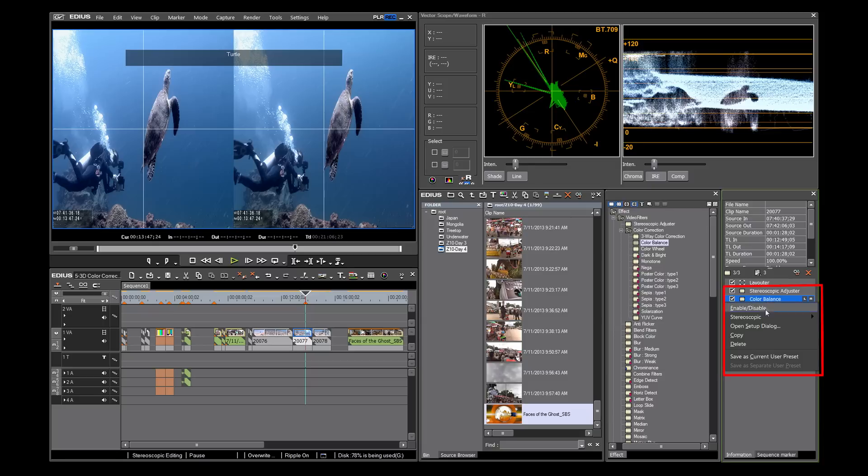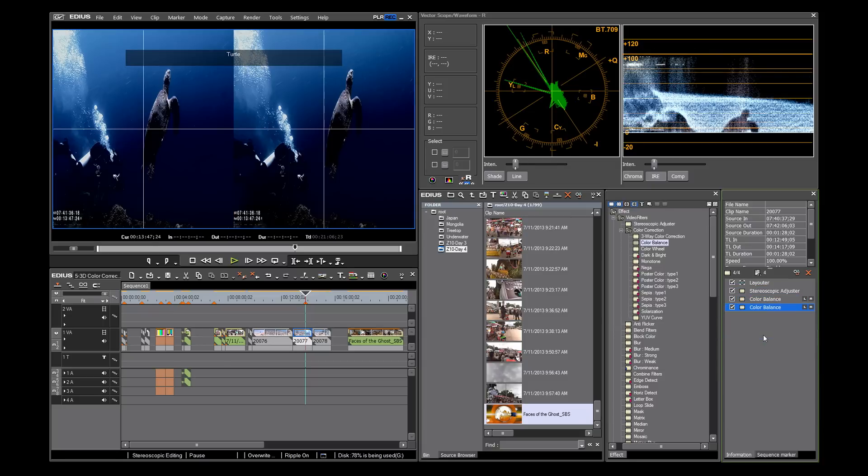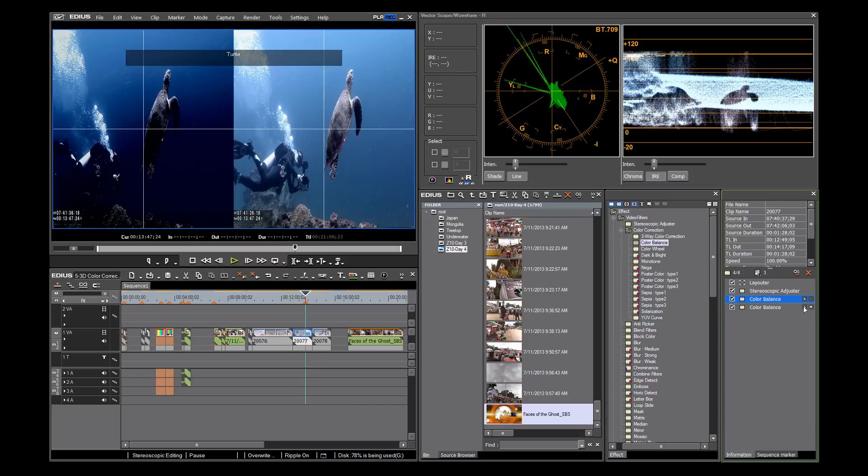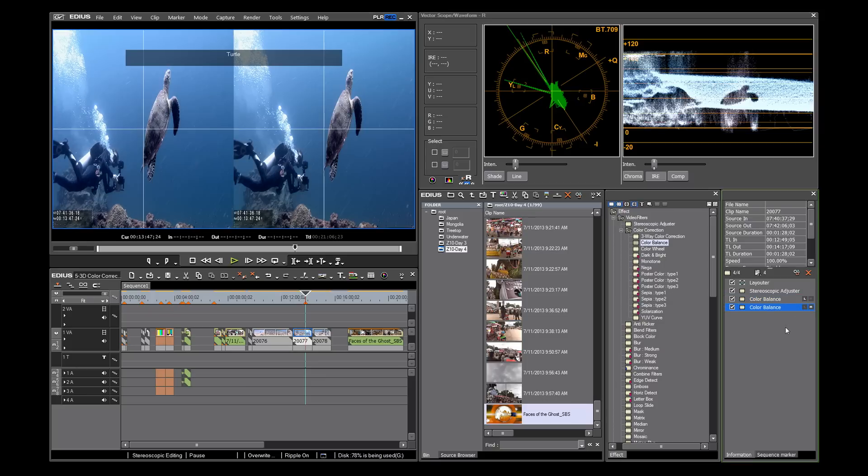Next, click copy. You now see two identical color balance filters stacked on top of each other. Notice here the L and R to the right in the information window. On the top one, let's turn off the right, and on the bottom, let's turn off the left.